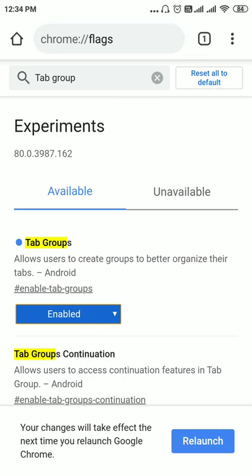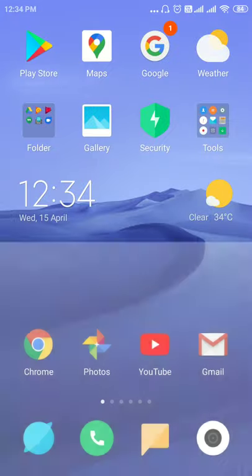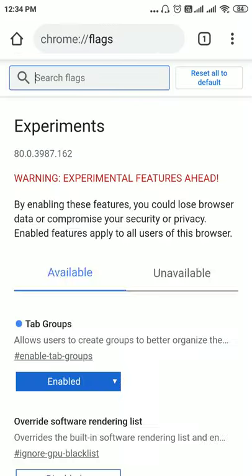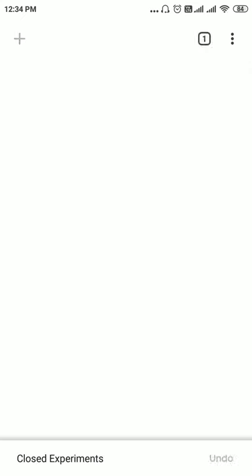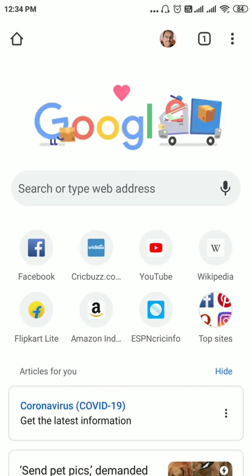Now you can relaunch, so it is asking to relaunch the browser. Now you can close this tab and now you can open different multiple tabs.